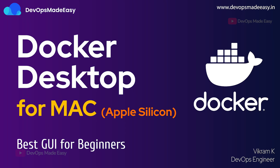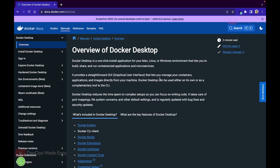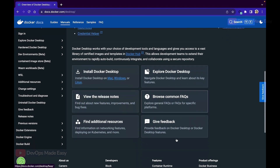Hello everyone, this is Vikram and welcome to my channel. In this video we will understand how to install Docker Desktop for Mac M1. We are already on the webpage docs.docker.com/desktop. Docker Desktop is a graphical user interface that lets you manage containers and images directly from your machine. If you want to create a container, you can do it using the GUI or the Docker CLI. If you're just getting started with Docker, the best thing to do is interact with containers and images through the Docker Desktop GUI.